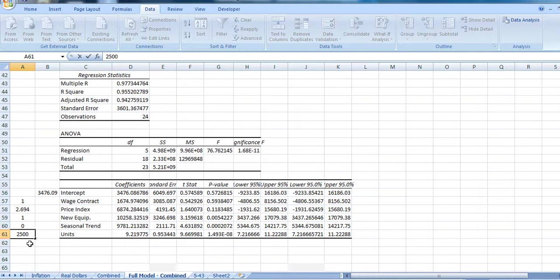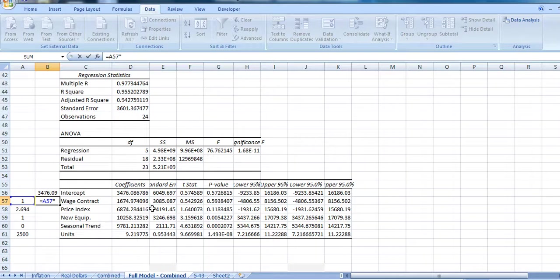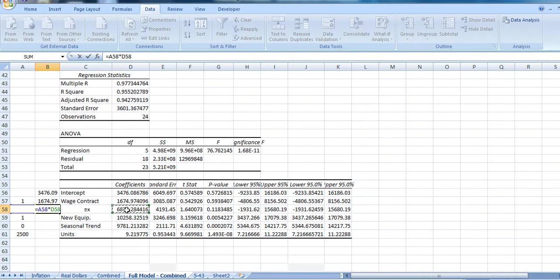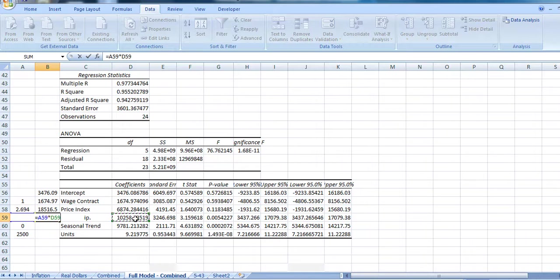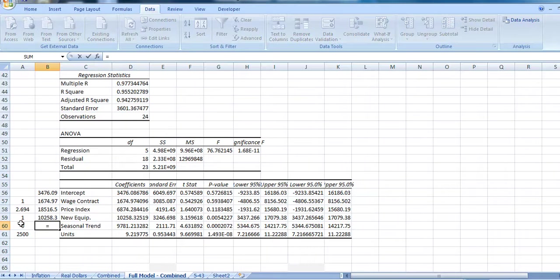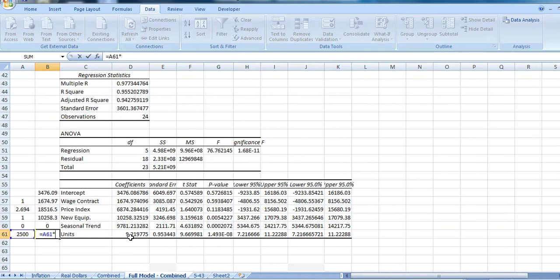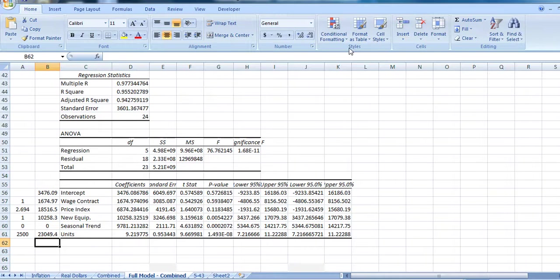So we've got, in terms of coefficients, 1 times our $1,674 for the wage contract. We've got our price index times the coefficient for the price index. We've got 1 times the coefficient for the new equipment. We've got 0 times our seasonal trend, because we're not in the summer months. And finally, we've got 2,500 times the coefficient for the number of units. And we can add up this total cost column.